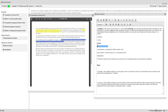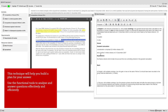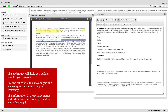As you work through the requirements and exhibits one by one, this technique will help you build a plan for your answer. One of the advantages of a computer-based exam is that you can use the functional tools to help you analyse and answer questions effectively and efficiently. Finally, it's worth remembering that the information given in the requirements and exhibits is there to help you, so use it to your advantage.